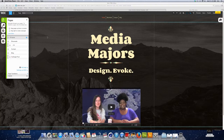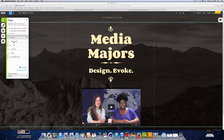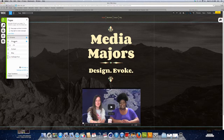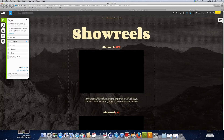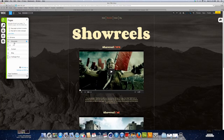You can scroll back and forth between the different pages of your website. Over here it will display all the different pages, you can click on one and it will direct you to that page.